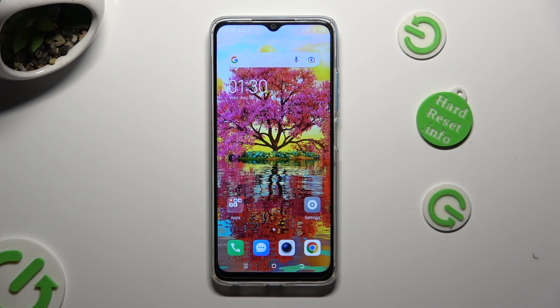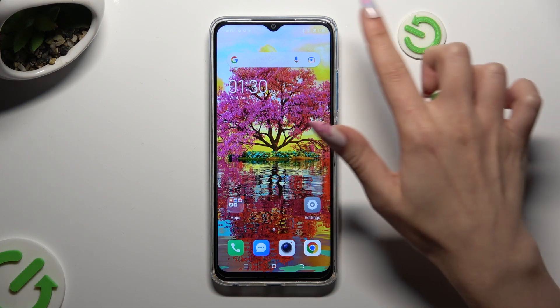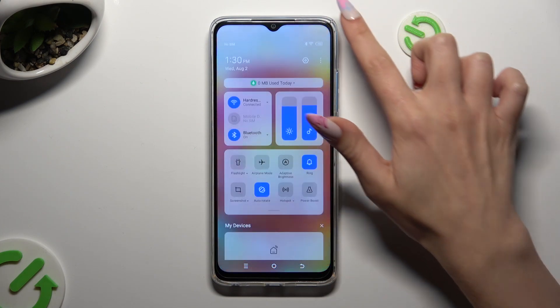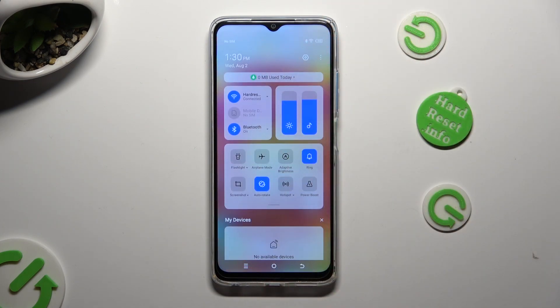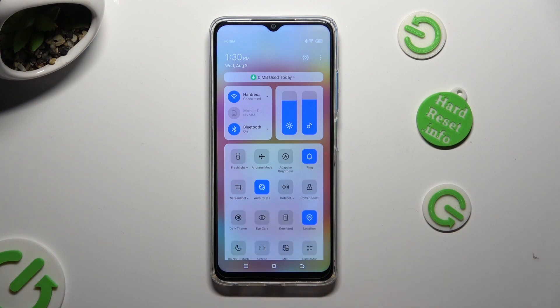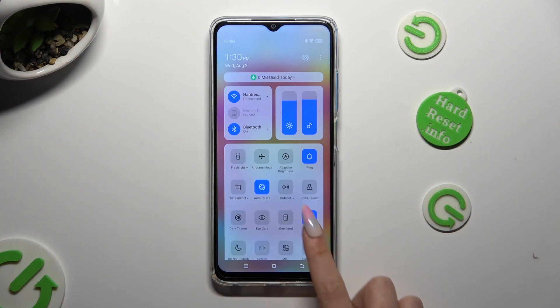You need to start by opening the tab menu and looking for the location shortcut. When you find it, click on it.